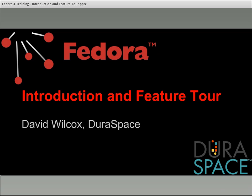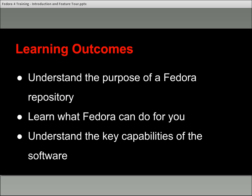This first module is sort of an introduction and feature tour, just walking through what Fedora 4 is and what some of the core and most important features are. We've set up some learning outcomes for this and the other modules. The idea is that we want you to understand the purpose of a Fedora repository, what Fedora 4 can do for you, and the key capabilities of the software.